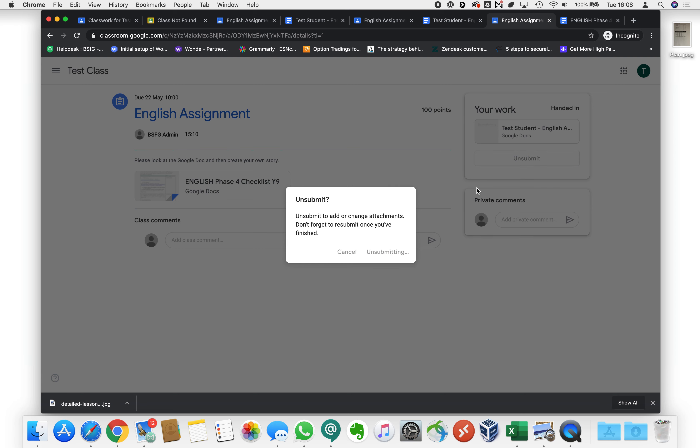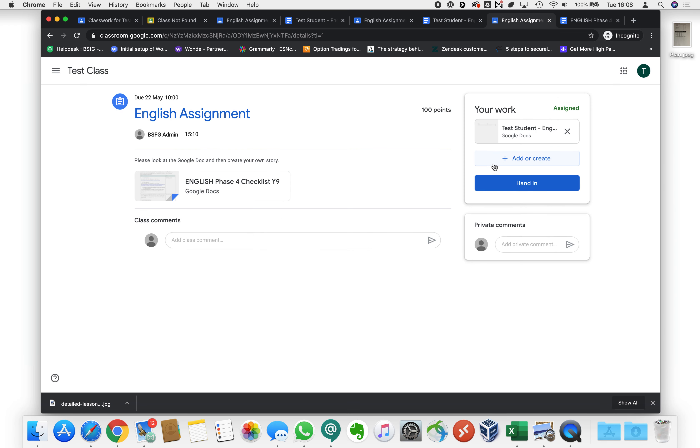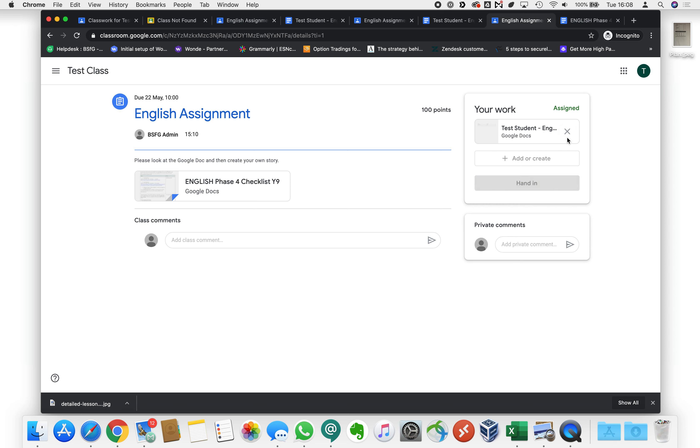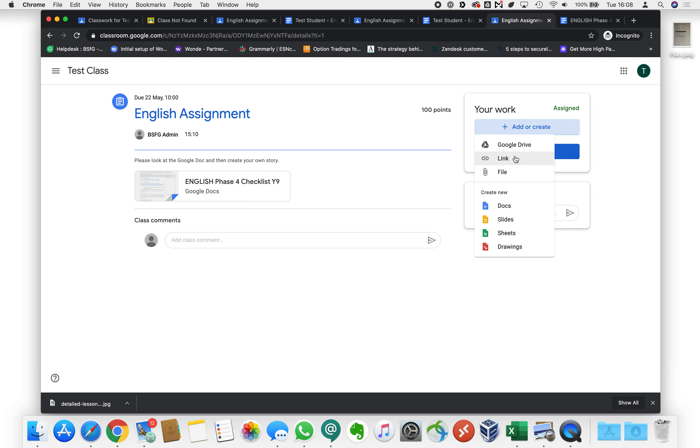Well that's not a problem because let's have a look as if we hadn't submitted anything so let's get rid of that and this time when we add or create rather than creating something new down here what we're going to do is we're going to add something that we've already got.